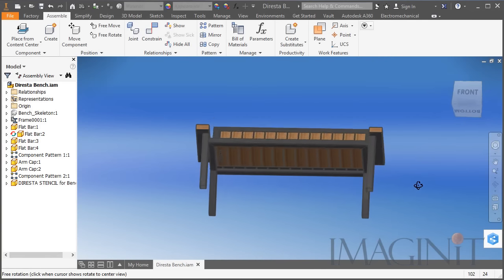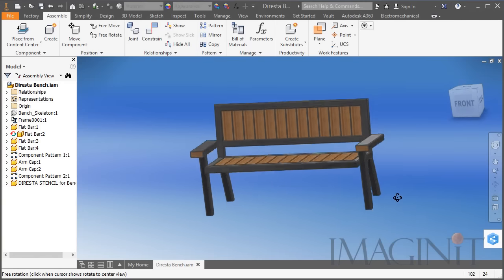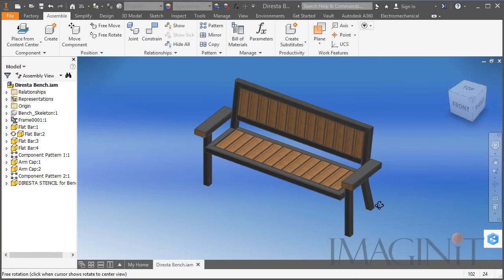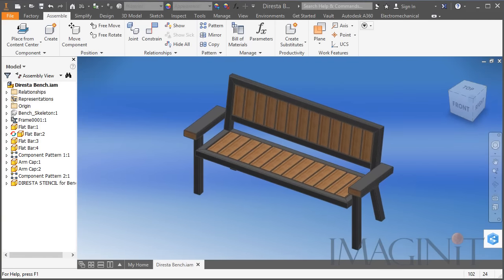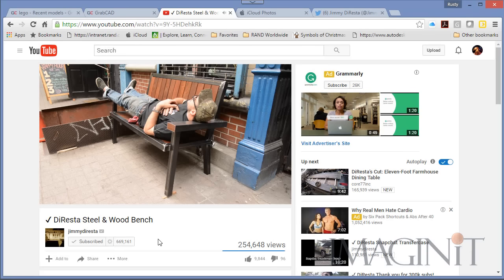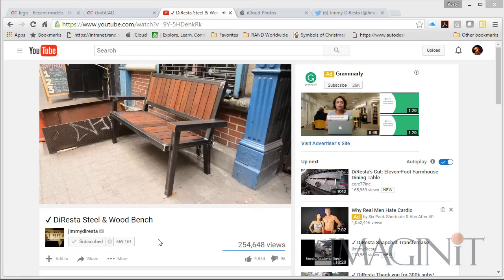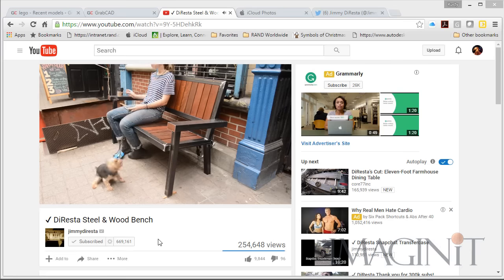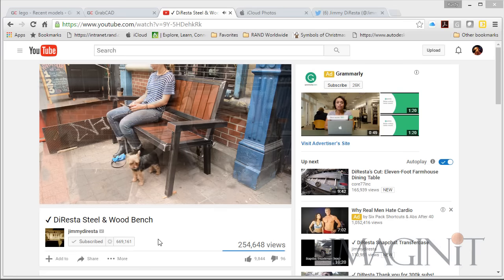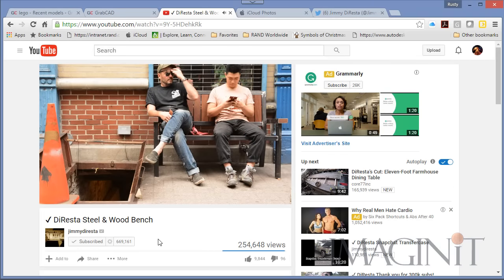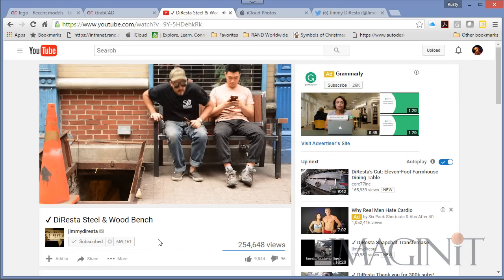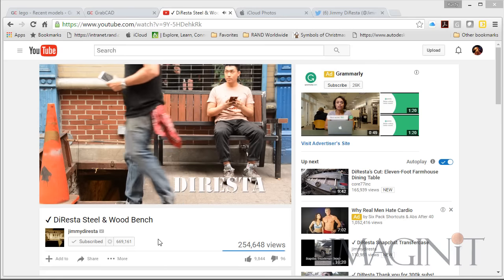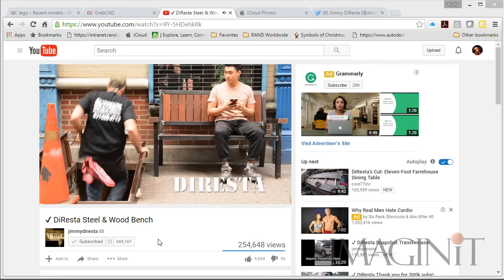In today's example we're going to be taking a look at how we can build this particular bench that you see on the screen. I saw this bench in a YouTube video from one of my favorite YouTube authors, Jimmy DiResta. If you haven't looked at Jimmy DiResta's stuff on YouTube you really owe yourself the chance to check his videos out and subscribe to him. He's just an amazing craftsman, and this bench was a perfect example to use with Inventor and the Content Center and the Frame Generator.